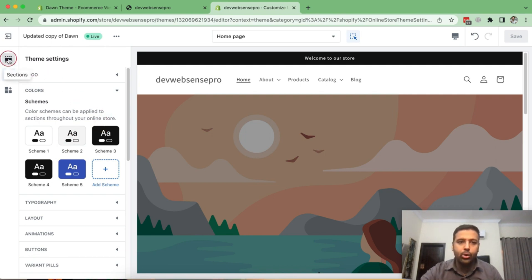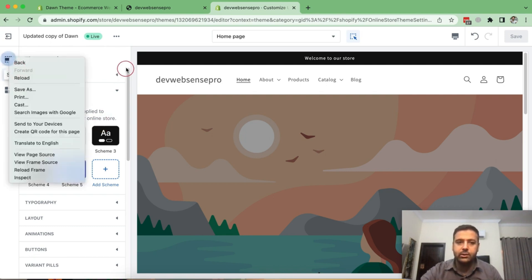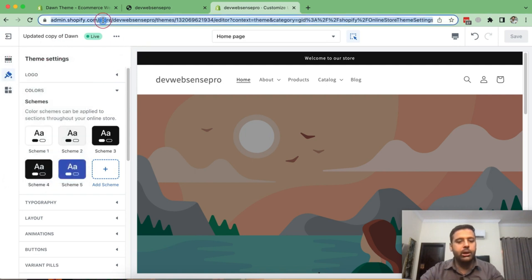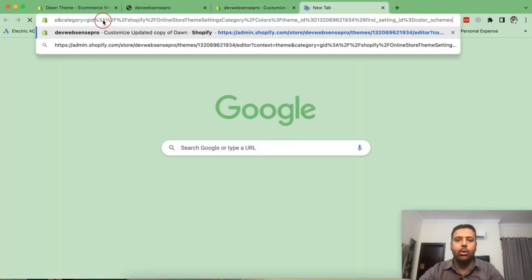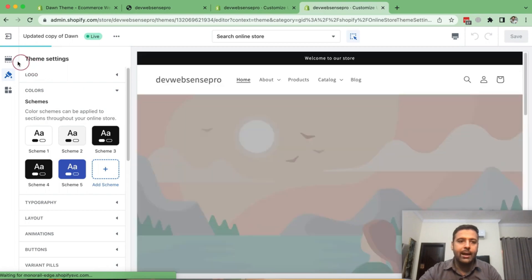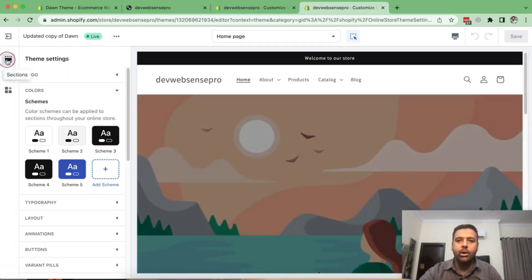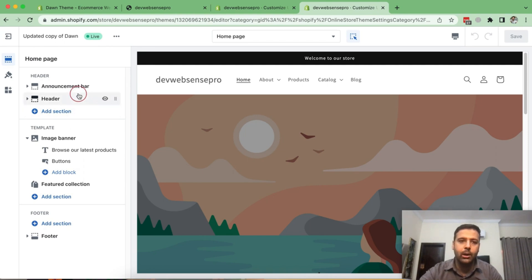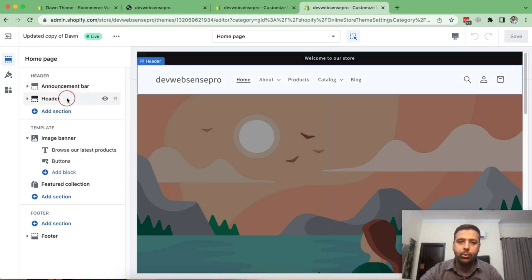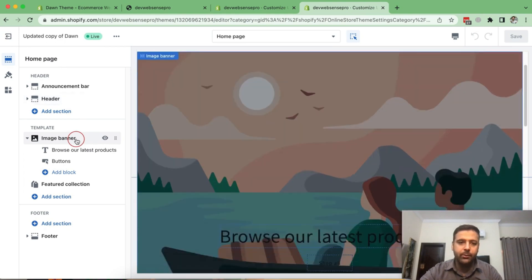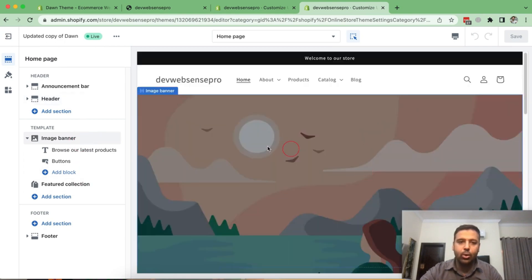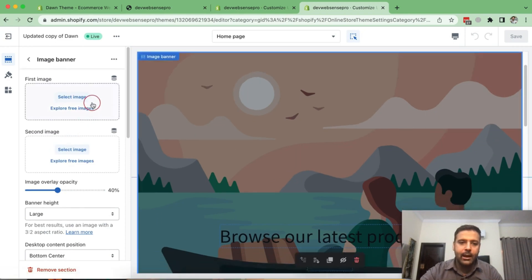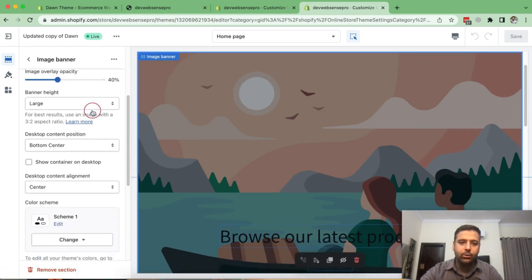Each section will show up an option to change the color scheme. Now, let me go to the sections. So let me open up that on new tab and click on sections where we have these homepage sections showing up. So we have an announcement bar, we have header, then we have this image banner, right?